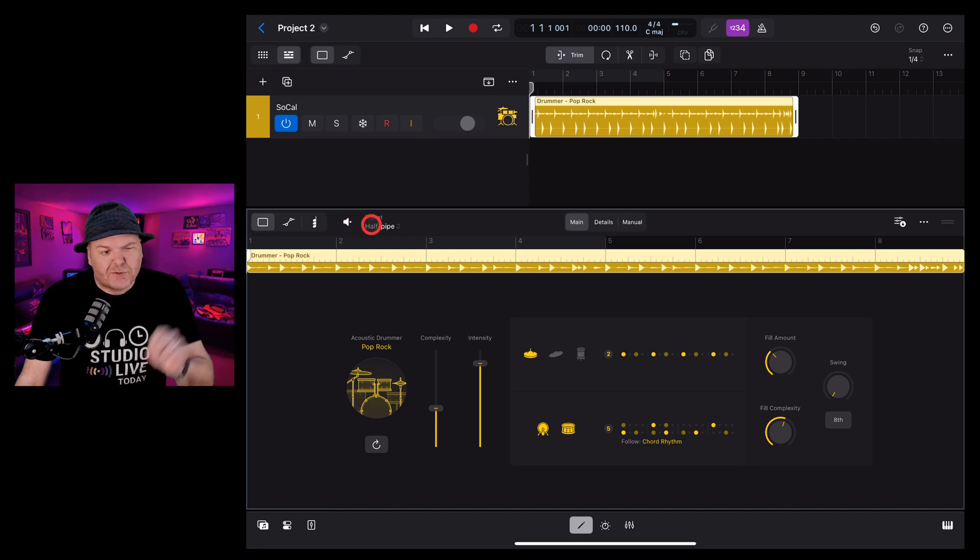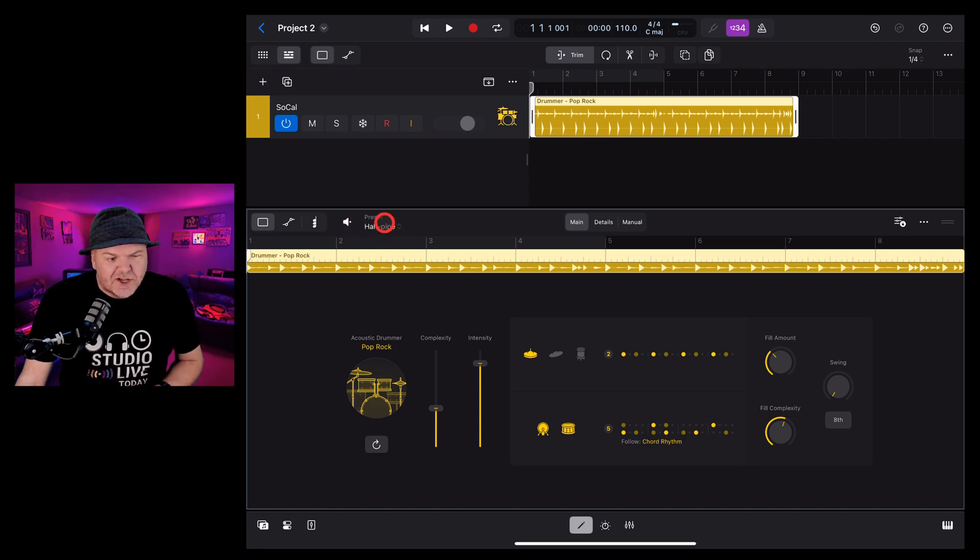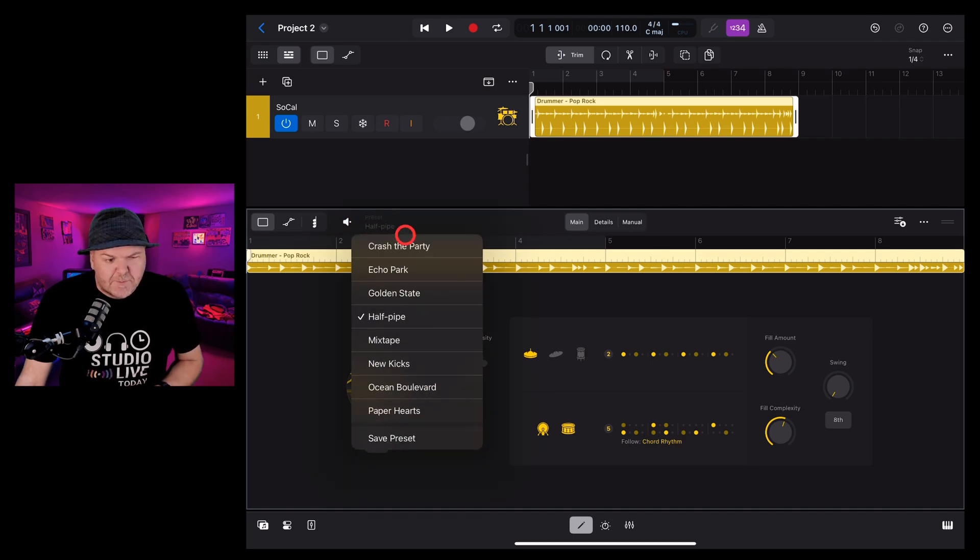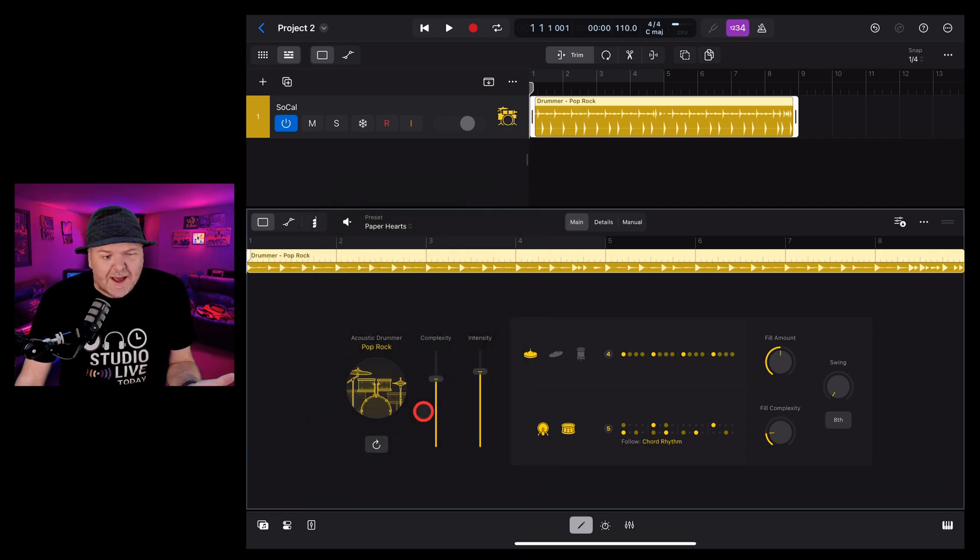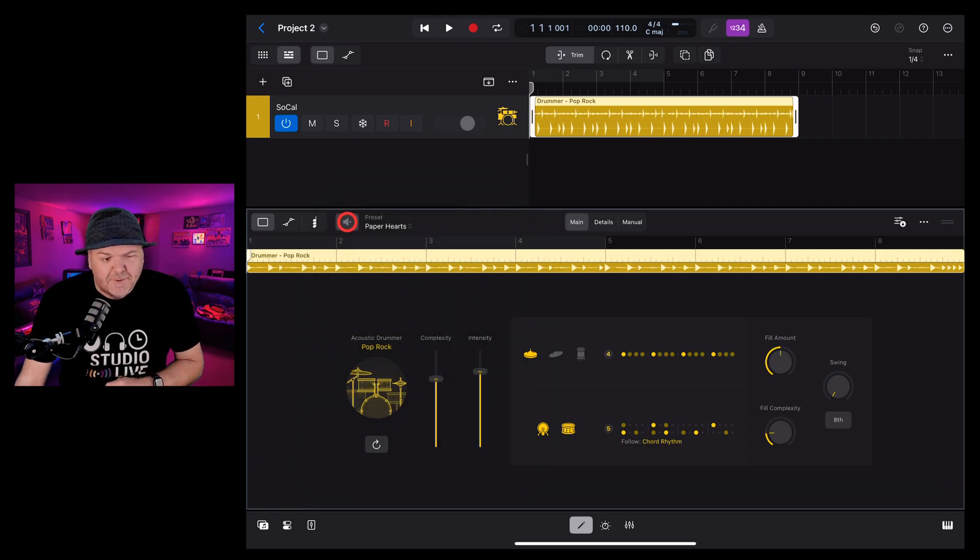Next are your presets. So we can tap on the preset button and you can pick from one of the predefined presets. Let's change up to the paper hearts and hit the preview button again.